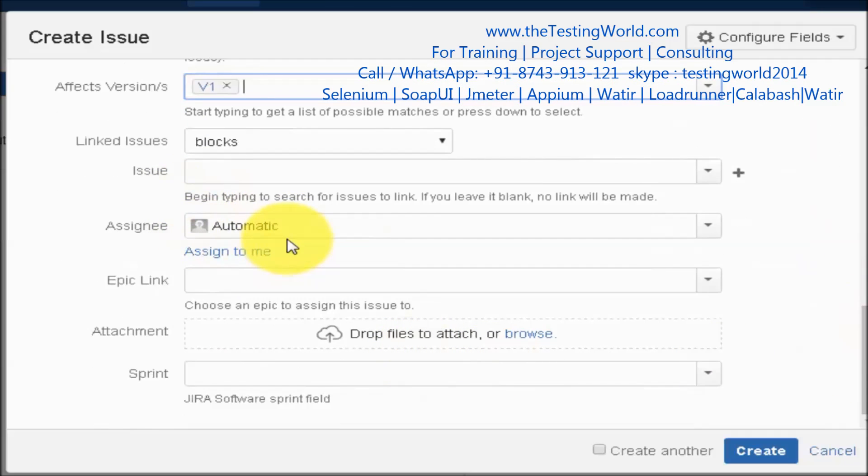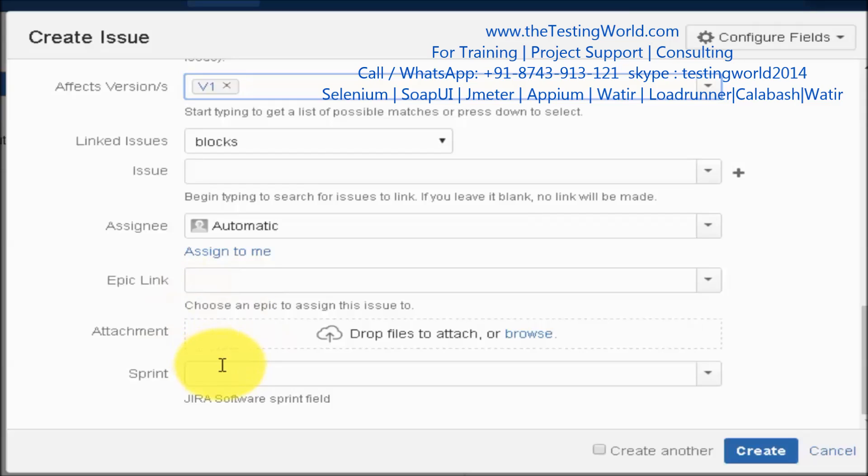Assignee, whom do you want to assign it. I don't know which developer is going to fix that so I am not assigning it to anyone. Epic and sprint I am just leaving as blank because as of now we are not going for the agile understanding.